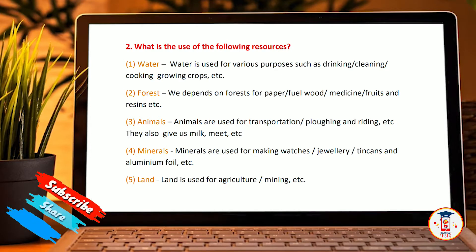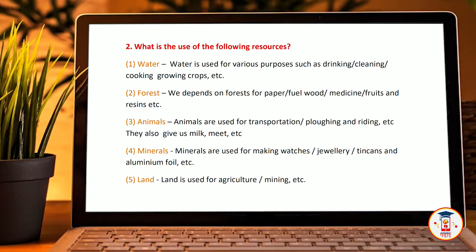Second resource: forest. We depend on forests for paper, fuel, wood, medicine, fruits and resins, etc.